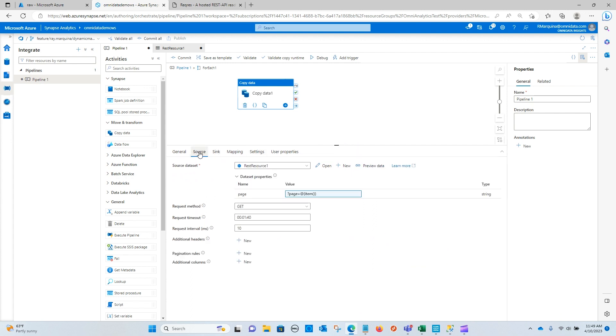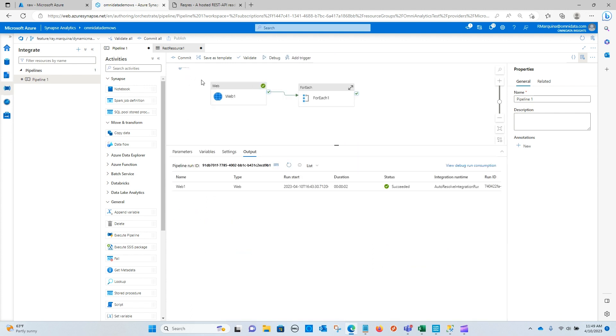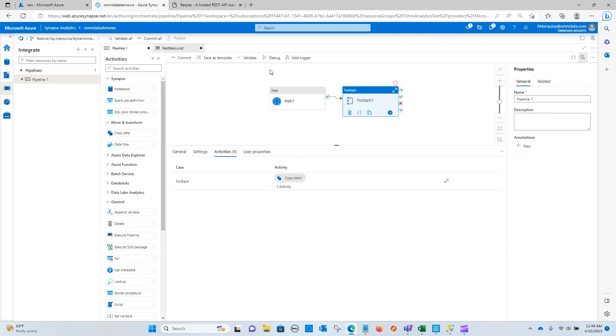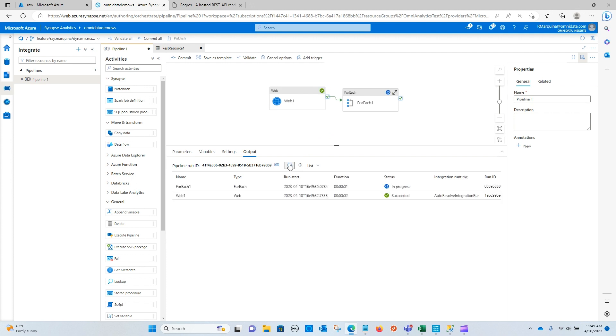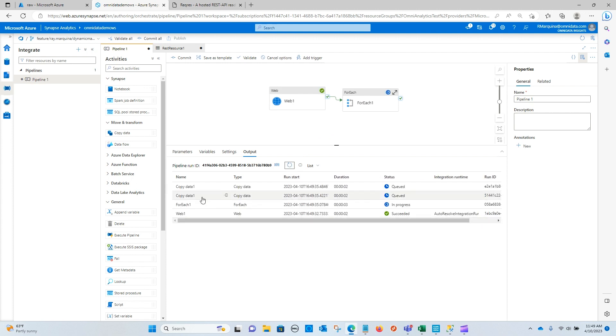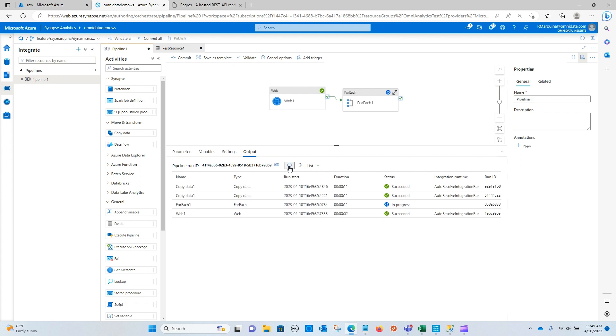But now that this is configured, we can go ahead and run our pipeline and see what happens. Okay, so you can see that two copy activities have taken place. And that's because we know that it's running through page one and as well as page two. They are in progress. And you can see that both of them have finished.